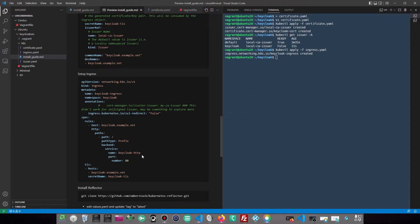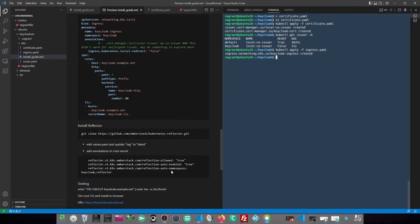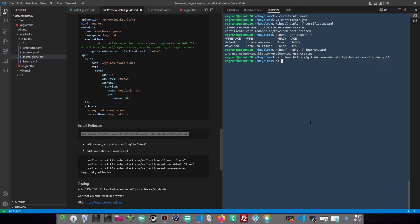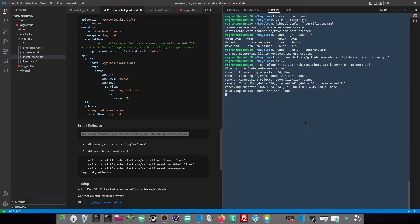The local issuer is not in a ready state because the root CA is currently available in the default namespace only. In order to copy the root CA secret across all namespaces, we will use a Kubernetes add-on called Reflector.